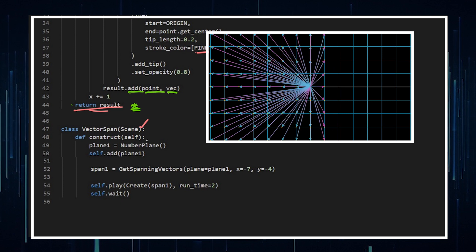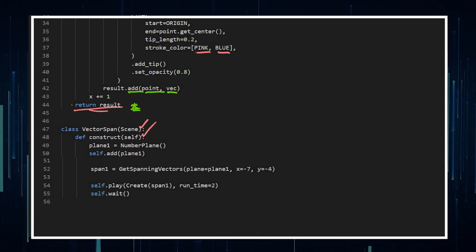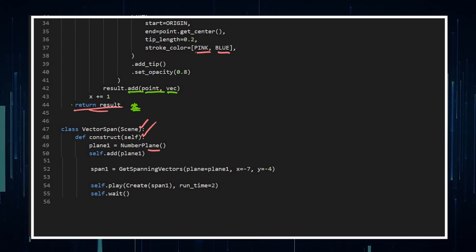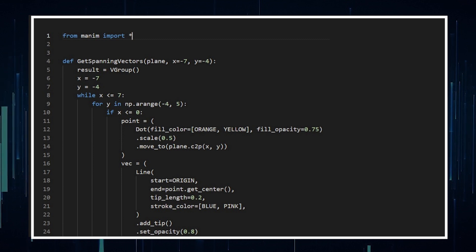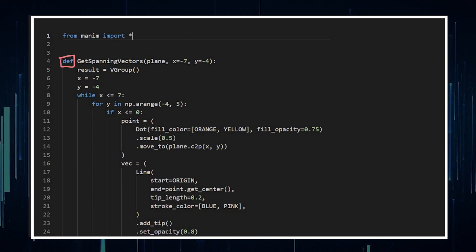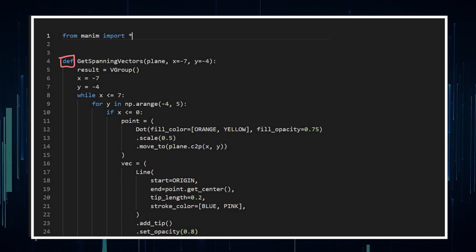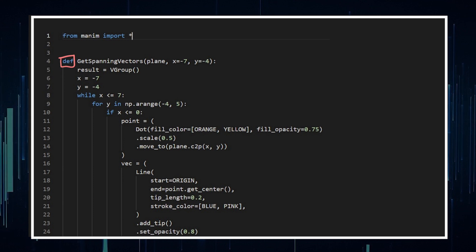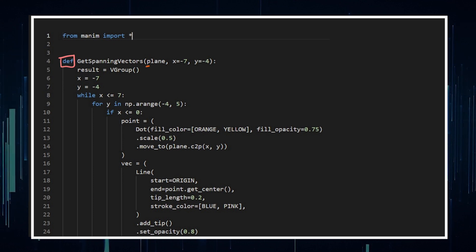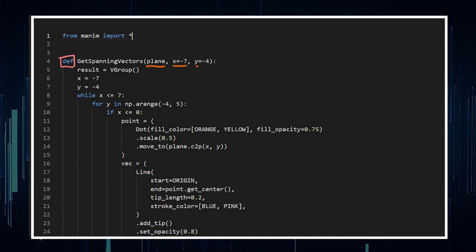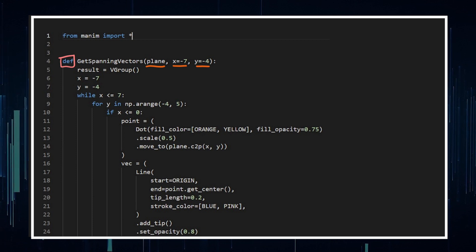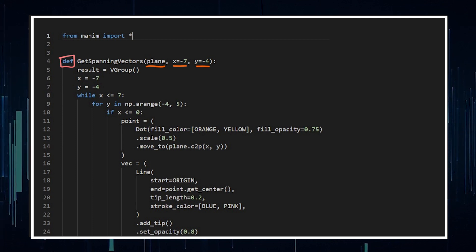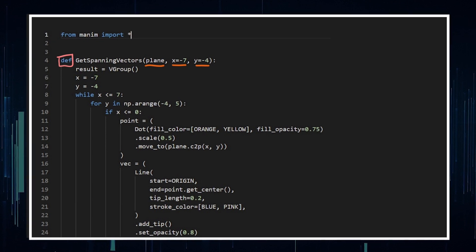Call a class, construct the scene, number plane. So pretty much where all the magic is happening here is in this definition of a get spanning vectors, which is something I've just made up. So you can see it takes in a plane. We've got an X and a Y value because those are my X and Y values on my plane.